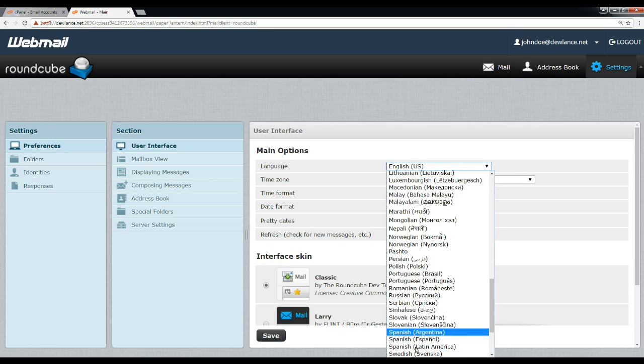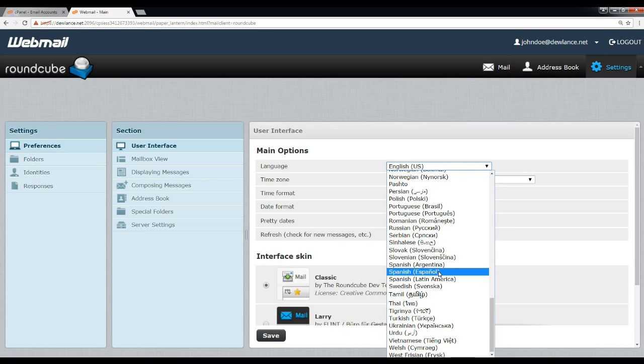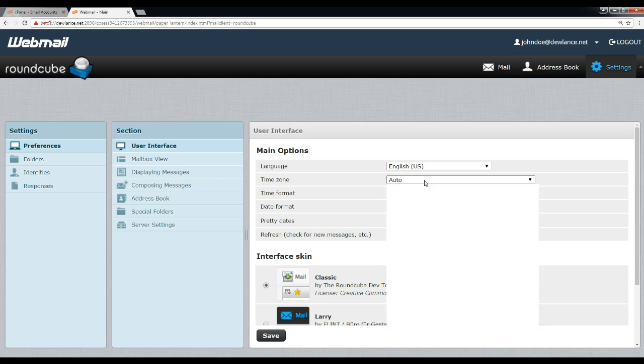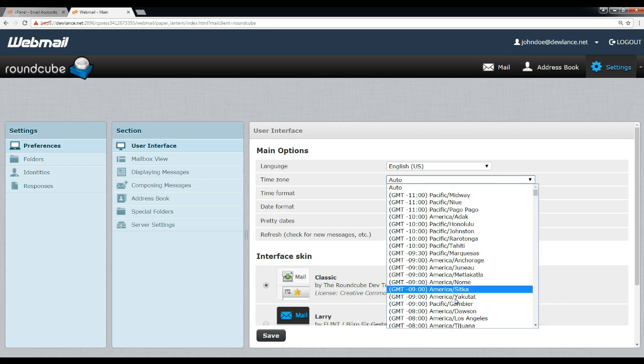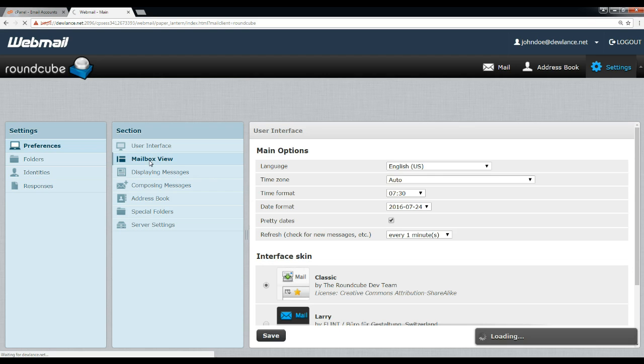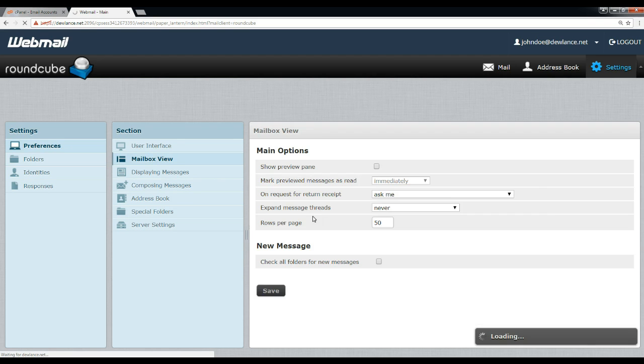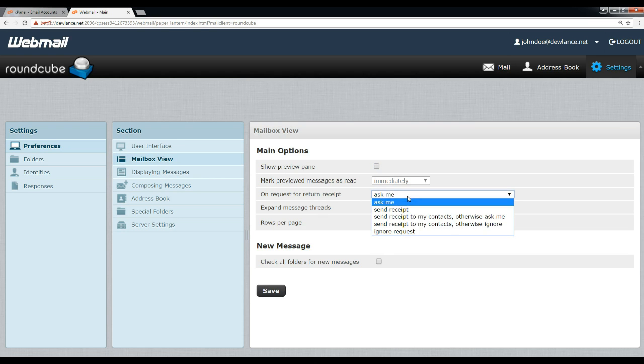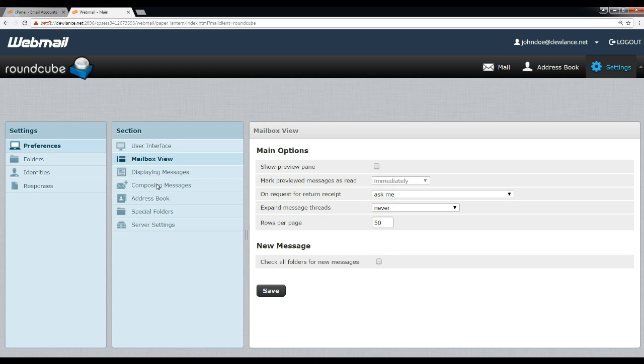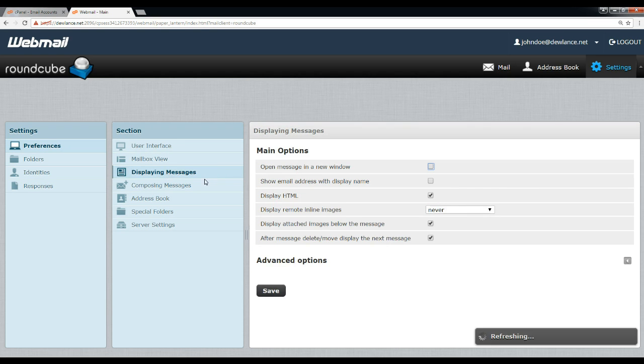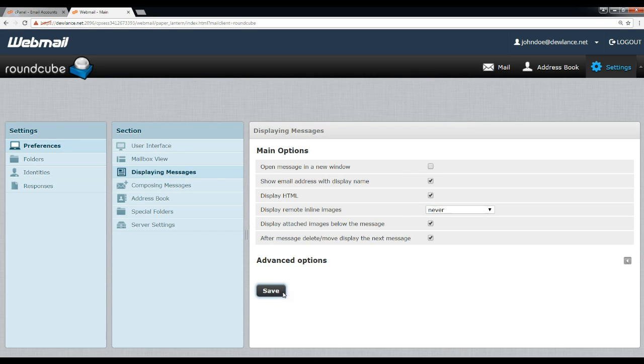A lot of language options are available. You can configure mailbox view, displaying messages. Click save button to save changes.